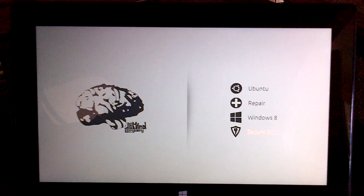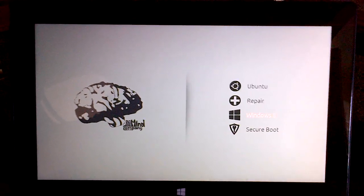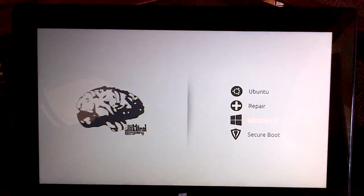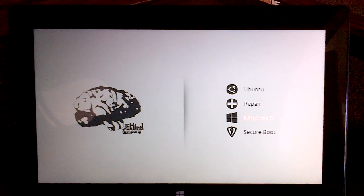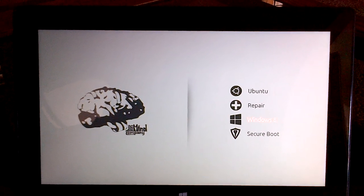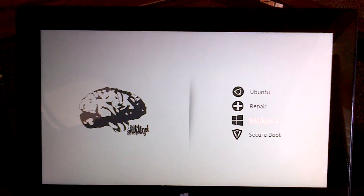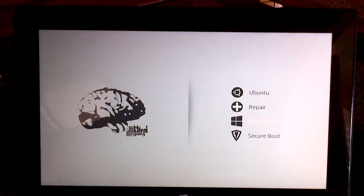First here we're going to go ahead and load up Windows 8, and as you can see we have Ubuntu, Repair, Windows 8, and Secure Boot.